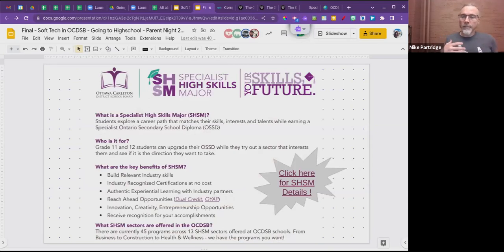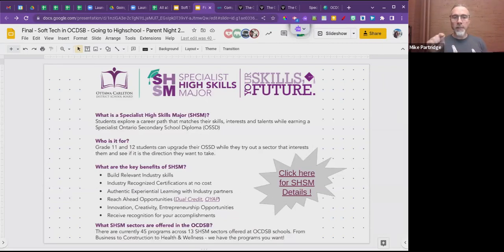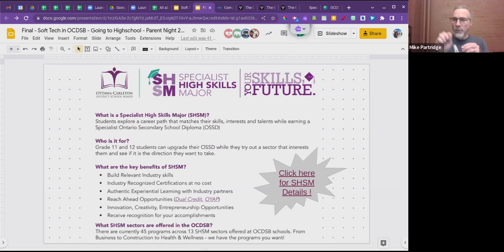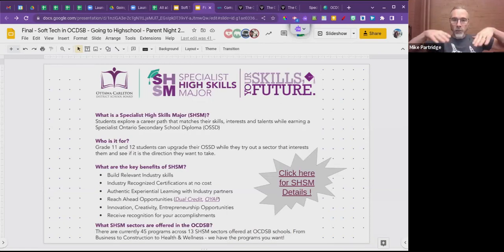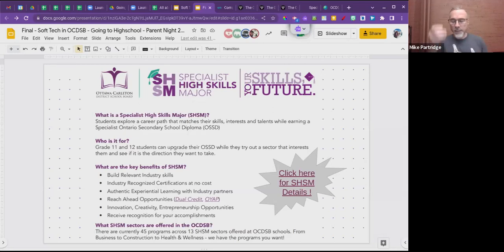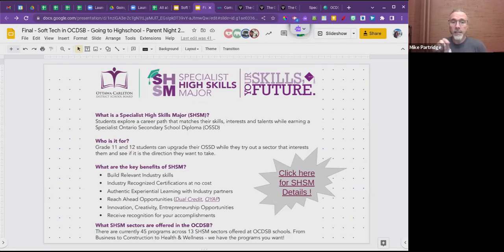All three of these soft tech areas could lead you toward a Specialist High Skills Major (SHSM). These SHSM collections of courses are not offered at every school, but you can move schools to take advantage of a high skills major. If you're interested in finding out where SHSMs are, you can click the link to find which high school offers which specialist high skills major. There's also another session on tonight if you're interested in learning specifically about high skills majors.